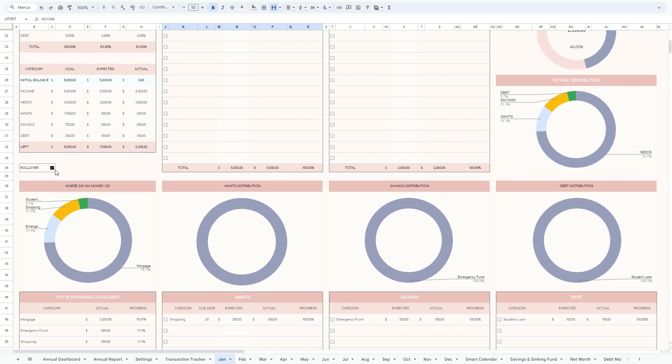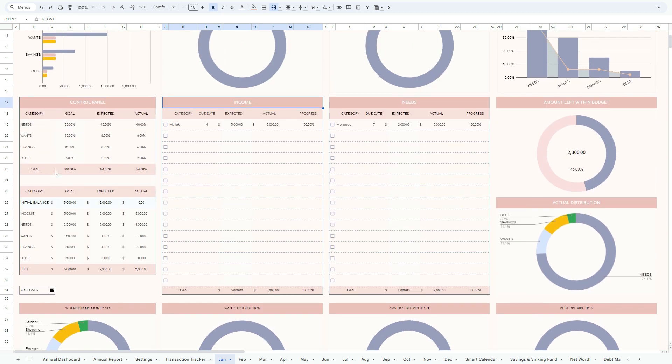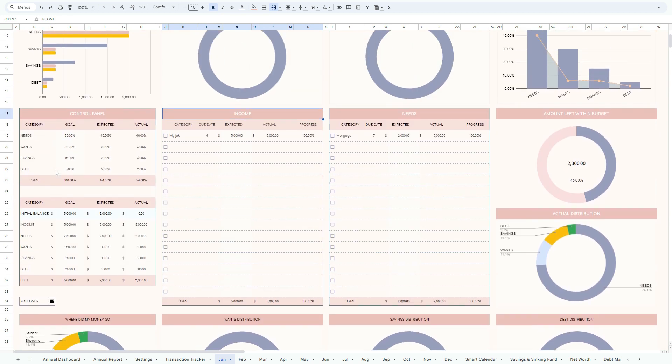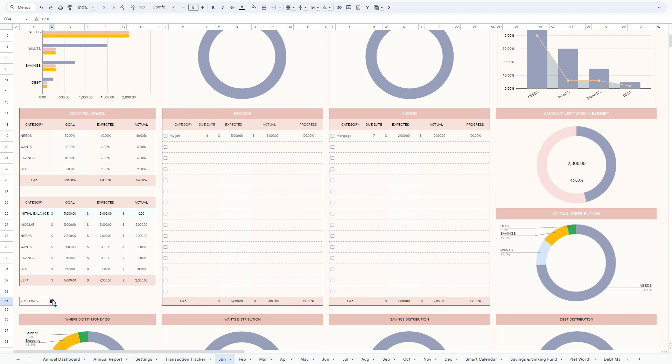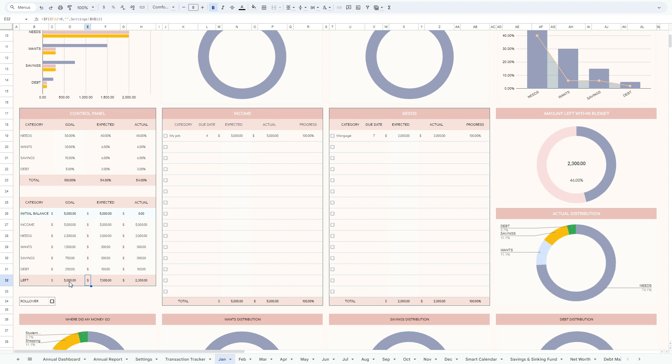The other thing which is extremely important to realize is that everything is automated for you. There are only two things which you can have a manual input into, and number one is the roll-over function, which is just a tick box, which means that whatever is left on the balance by the end of the month, it will be transferred to the following month. So you will start, let's say in February, you will start not from zero but from, based on the actuals, from $2,300 if we tick this box here.